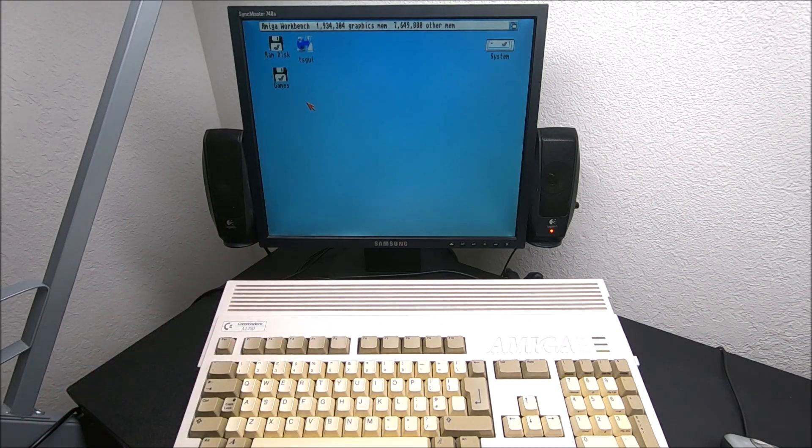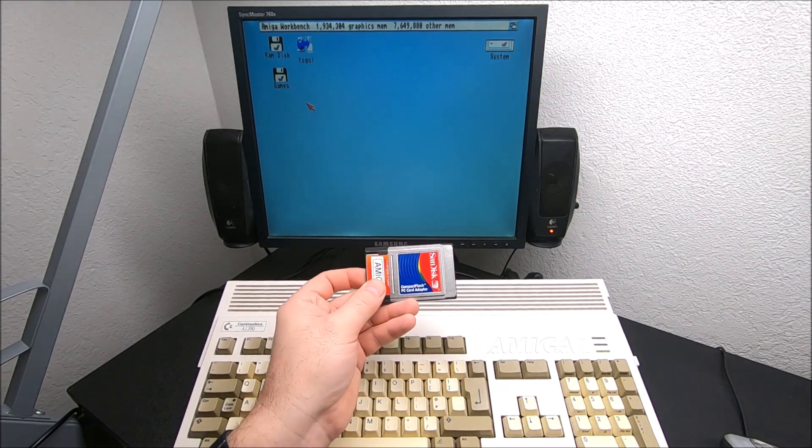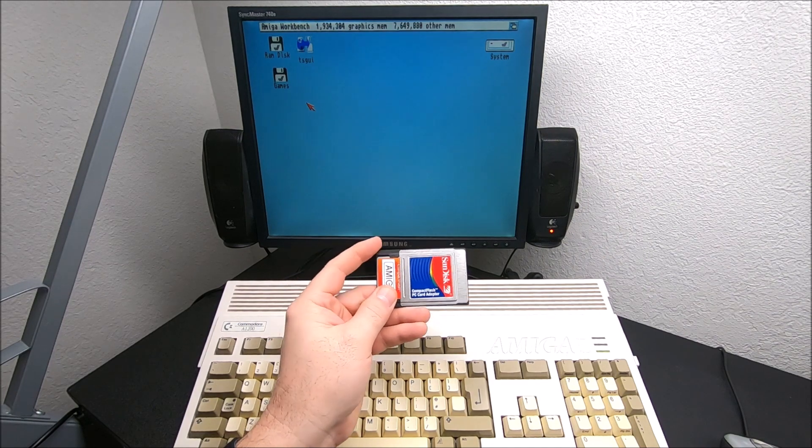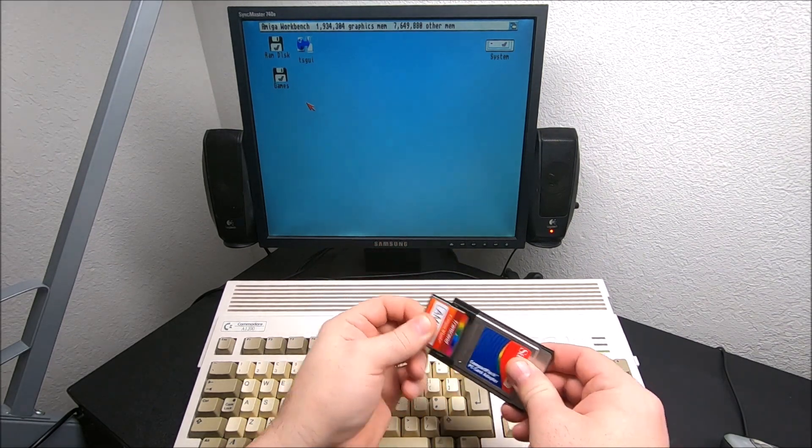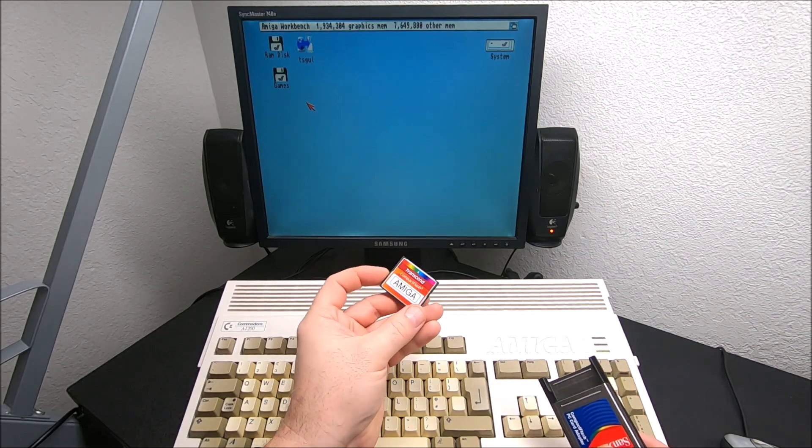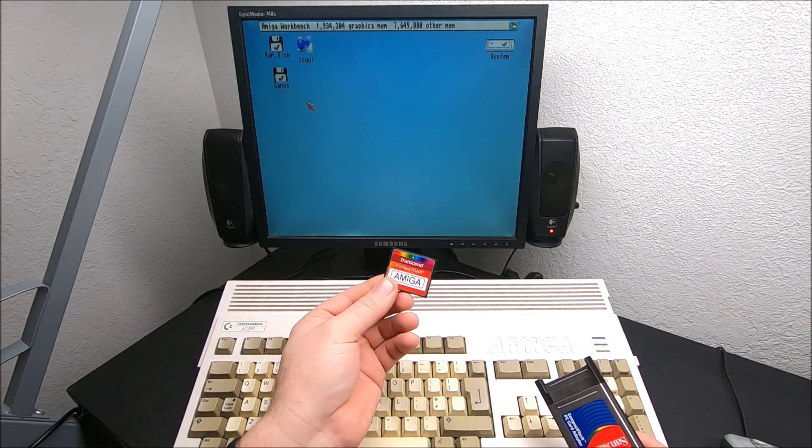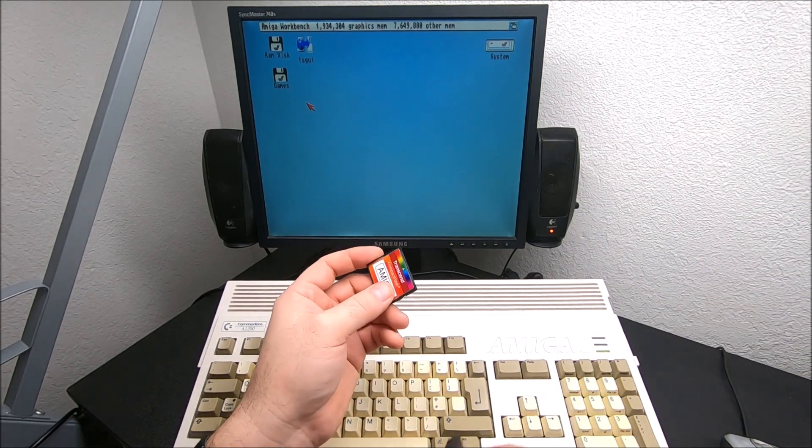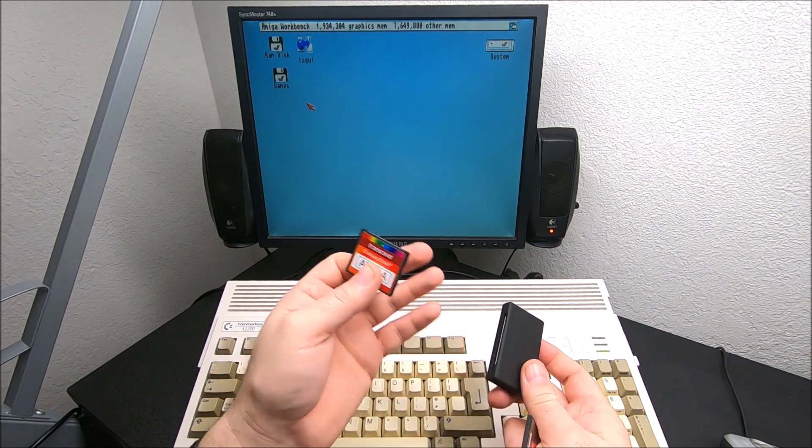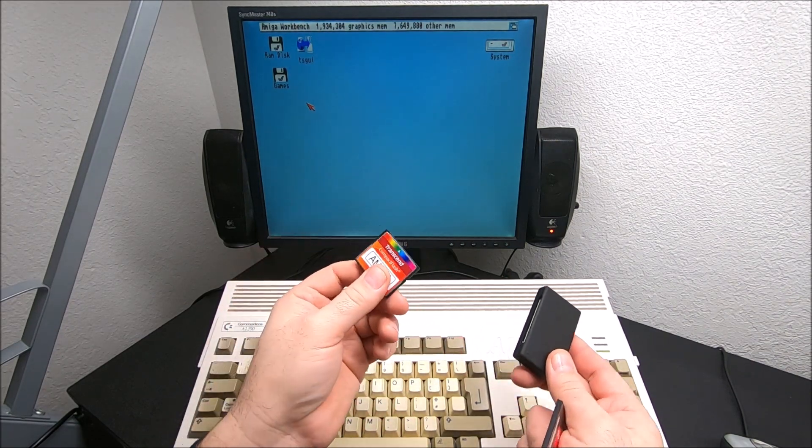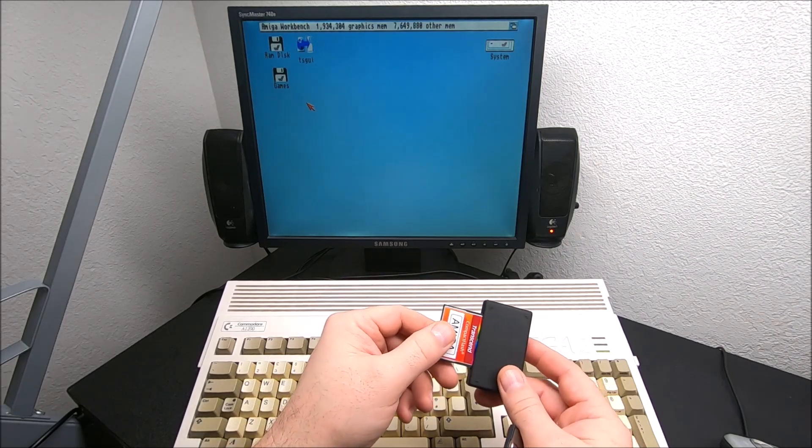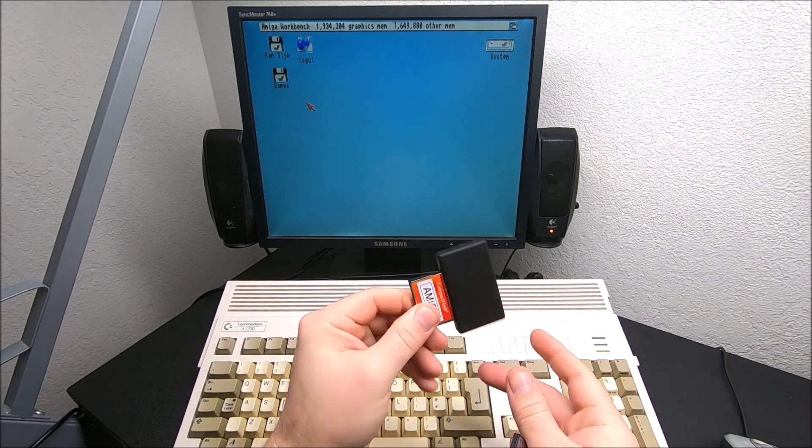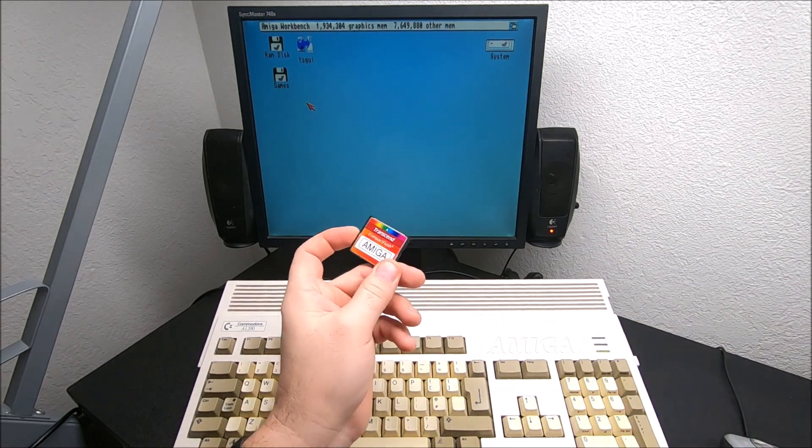The second option is using a compact flash to PCMCIA adapter, and that's going to be much simpler. You don't have to run any emulators, just format the card to FAT32. If your computer doesn't have a card reader built in, and I'm pretty sure any modern computer won't have a compact flash card reader, you'll have to use one of those. But like I said, it's simple, just drag and drop.